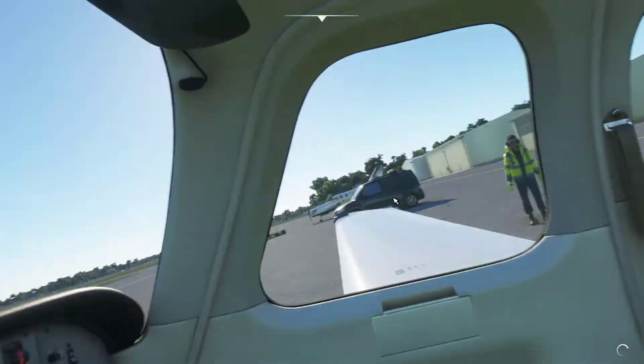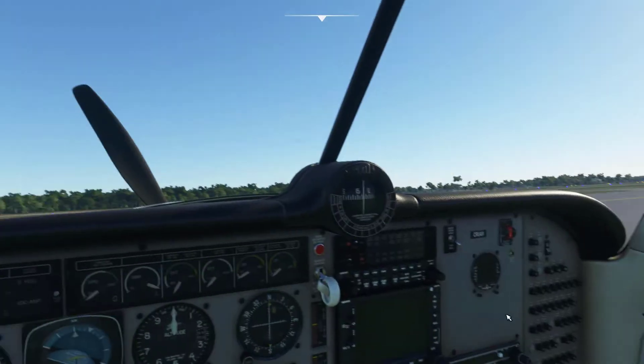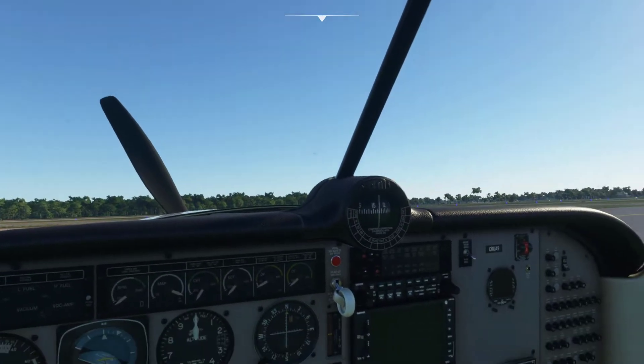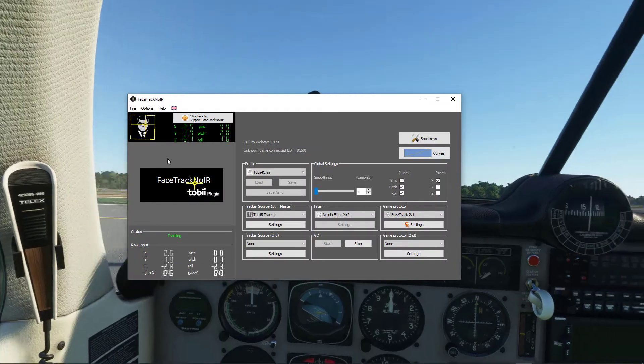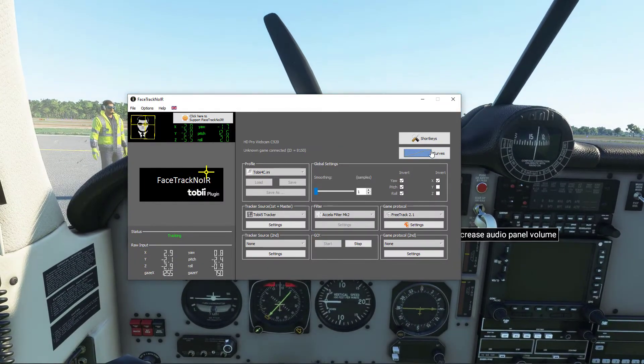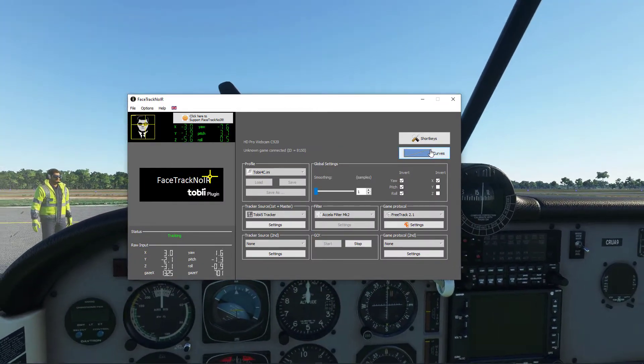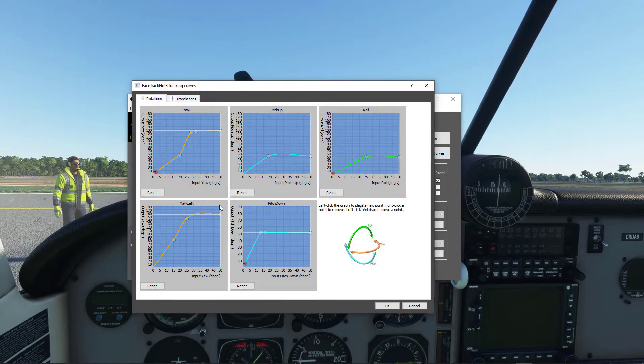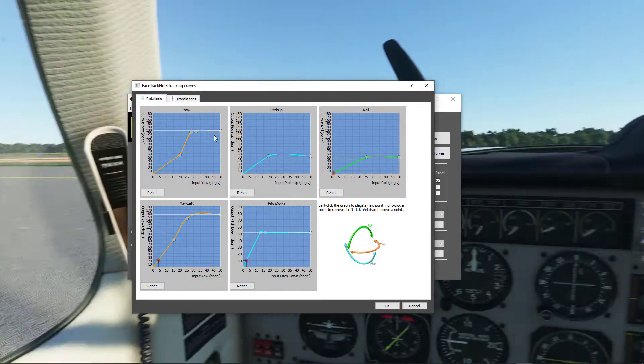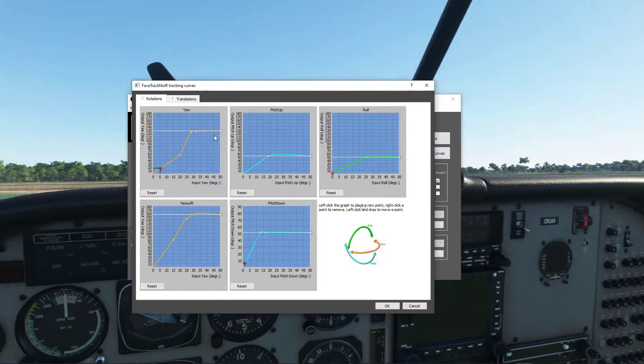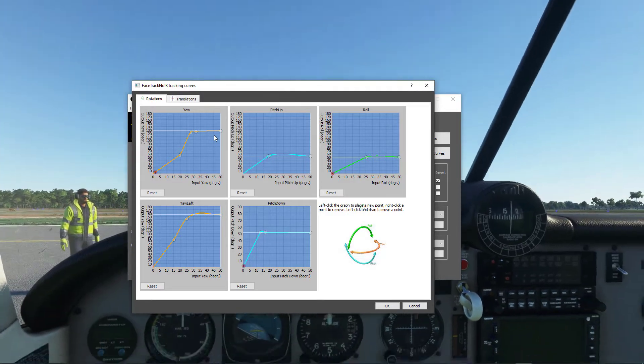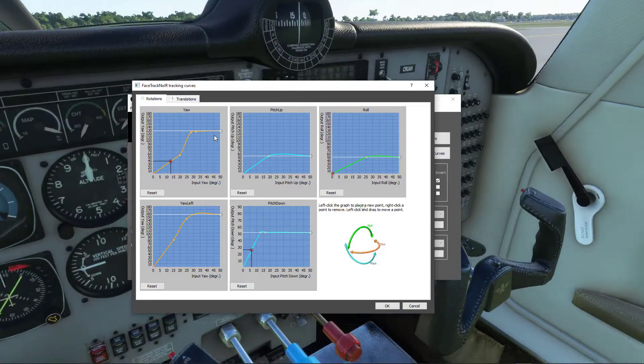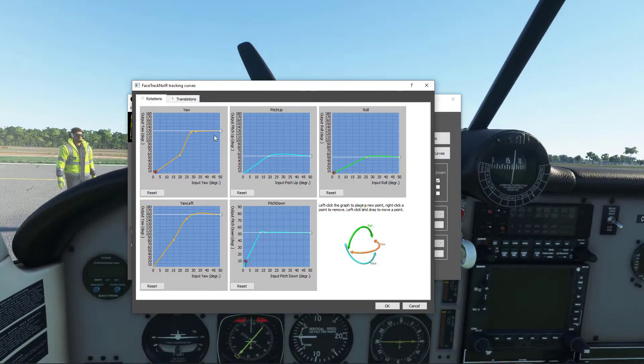So from there what you need to do is go ahead and start up the game, make sure it works. Does it work? Yes? No? Then go back into here while you have the game in the background. What I suggest at this point is go to curves. So I got mine all set up so I'm not really going to mess around with it too much.